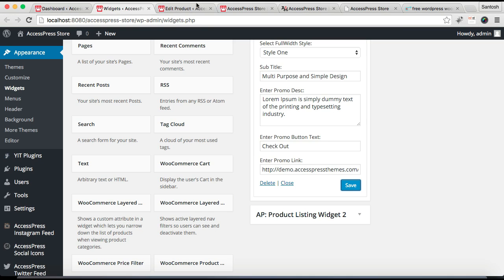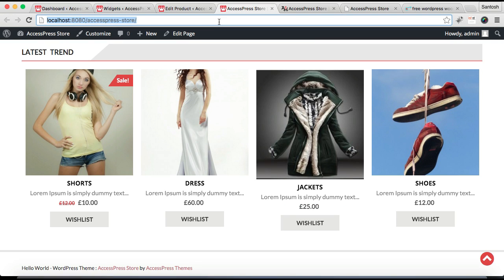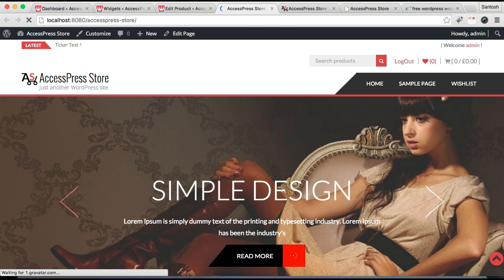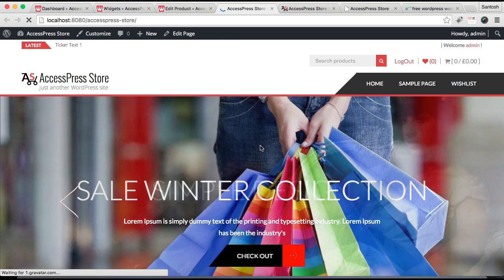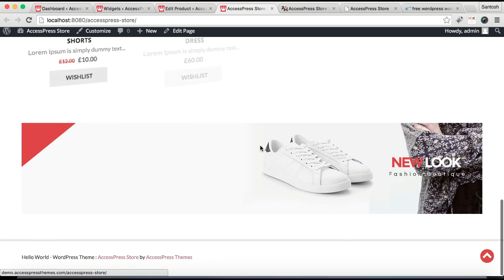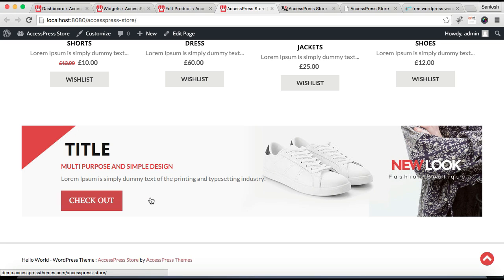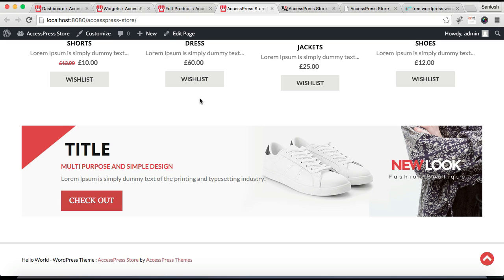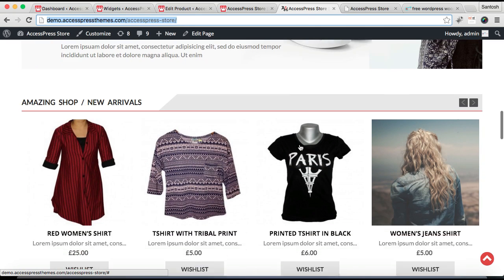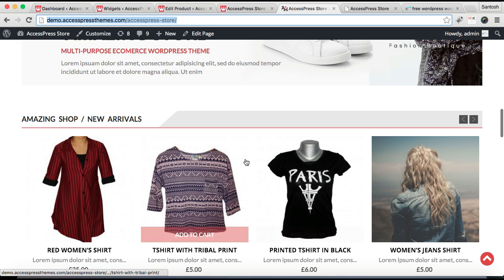After it is saved, let's go to the front end again and see how it looks. You can see the second section we configured, with the title, subtitle, description, and a button that takes you to the link you provided in the back end.